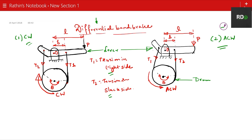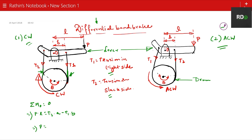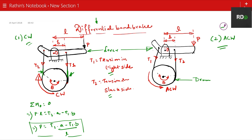In the first case — the clockwise direction — this part of the band will be in higher tension than the other part, so T1 is the tighter side. Using the moment equation, summation of M equal to 0: P into L equals T2 into a minus T1 into b. So the expression for P becomes (T2·a − T1·b) / L. This is the force you need to apply to operate the brake.